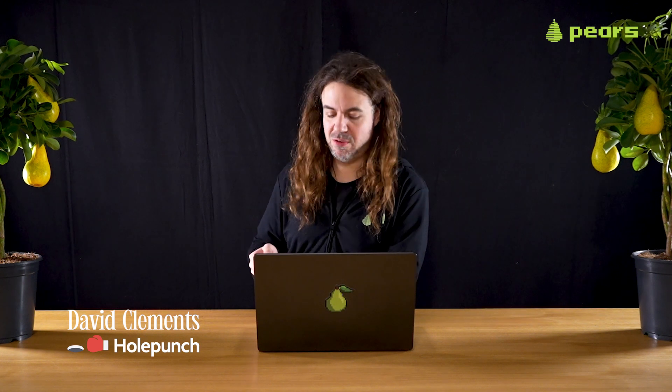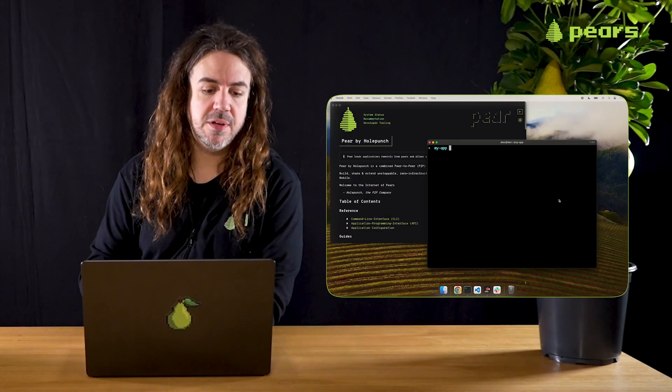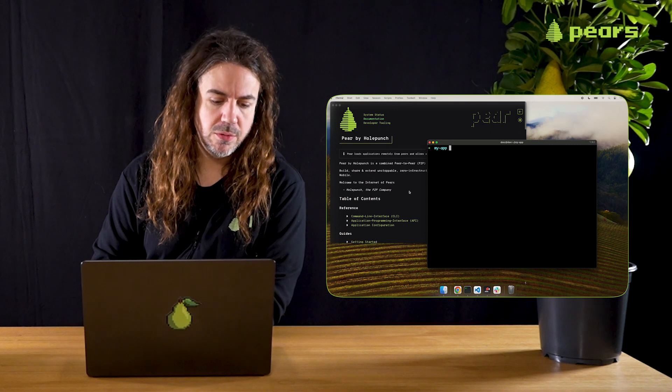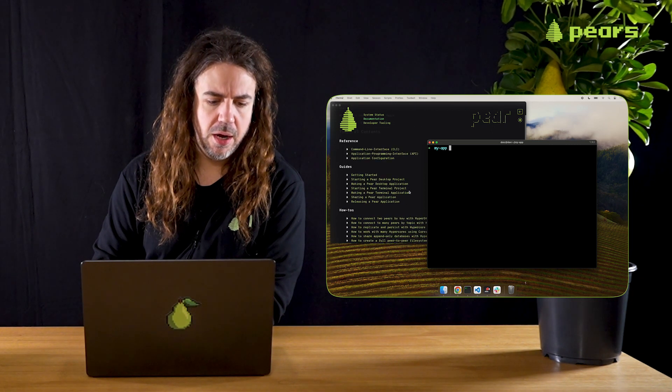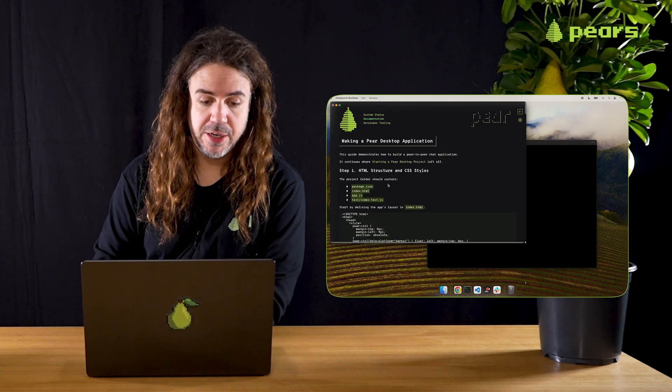Welcome back. In the last episode, we were looking at creating a project in Pear and developing that application. In this episode, we're going to look at actually putting a small application together based on an application in our documentation called making a Pear desktop application.